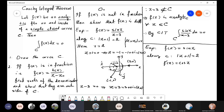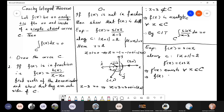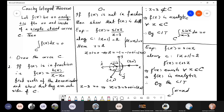Differentiating: f-dash of z equals cos z. For any point inside or on the boundary of C, substituting it into cos z never gives infinity or minus infinity, because the range of cosine is between minus 1 and 1. Therefore f-dash of z exists for all z in the closed curve C, which means f of z is differentiable and hence analytic. By the CIT, the integral of sin z along C equals zero.